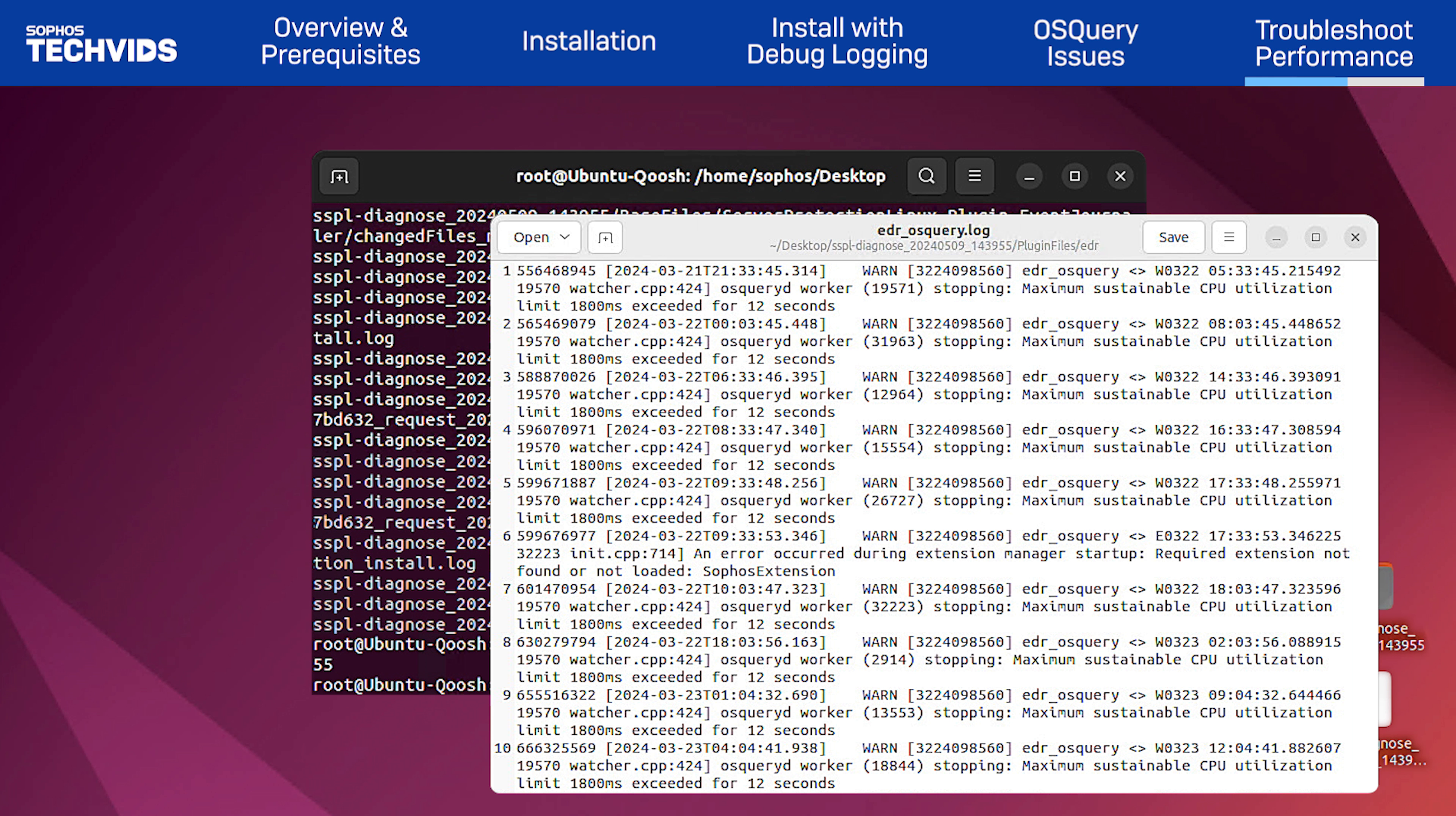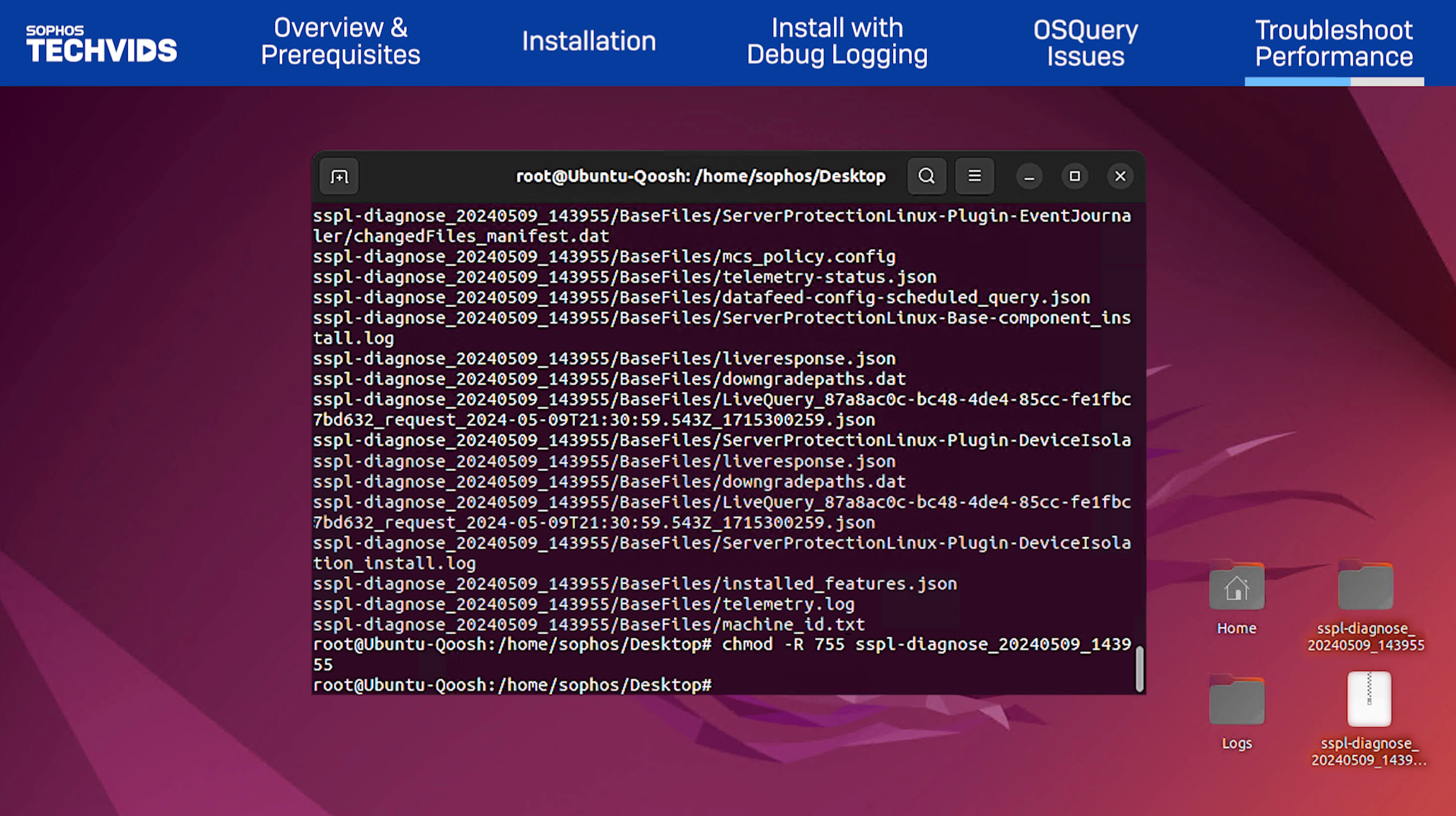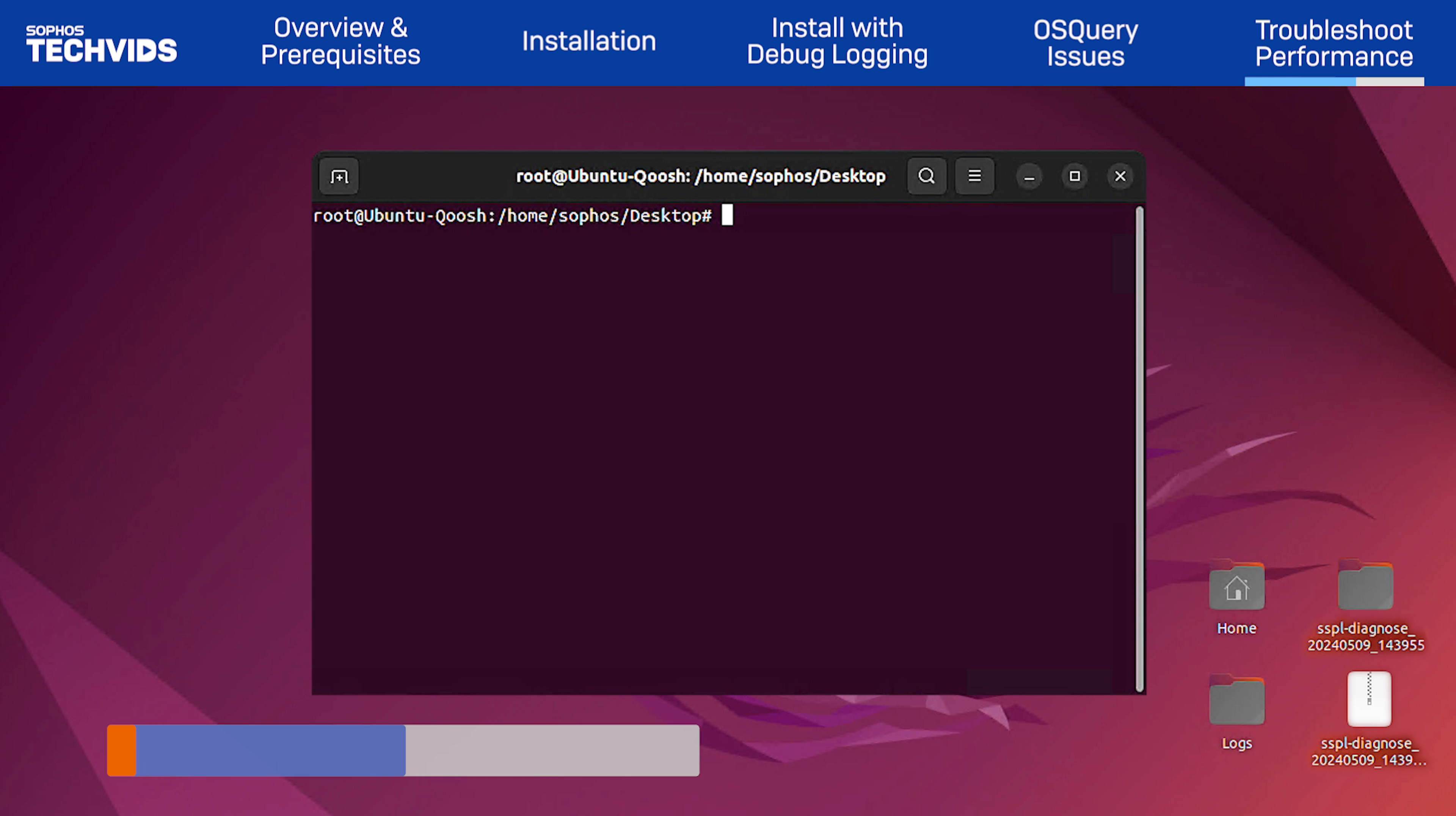To resolve this issue, I need to reduce the strain on the OS query database to prevent the process from halting. First, clear the database by running this command.